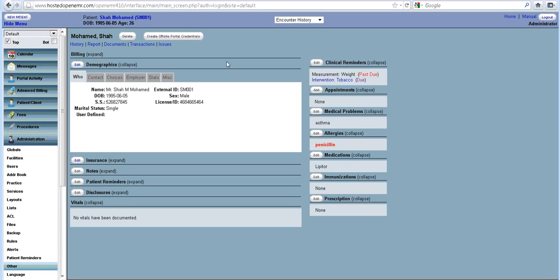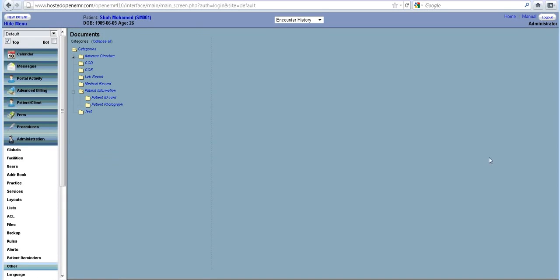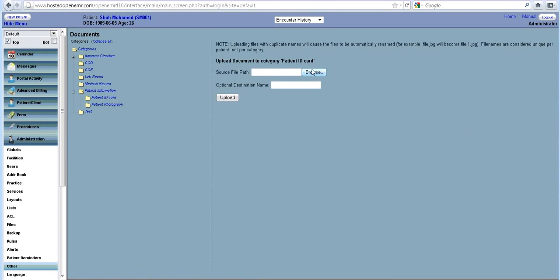Now, there is one more thing that you can do. Documents. I explained this in a previous video, how documents can be added or uploaded. So let's say that he has given you his ID card, which you have scanned.